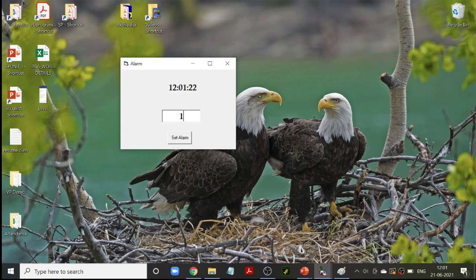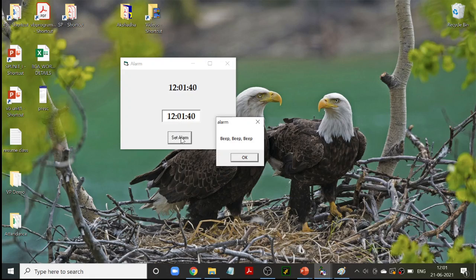Let me set the alarm now. I am going to set it for 12, 1, and 40. I am going to click 'set alarm.' Only when I click set alarm, the alarm will be set. We are checking if the contents of the text box is equal to that of the label. When it matches the current time, you will get a message box saying 'beep beep beep.'